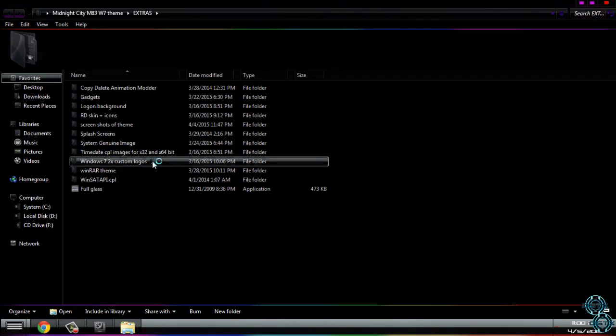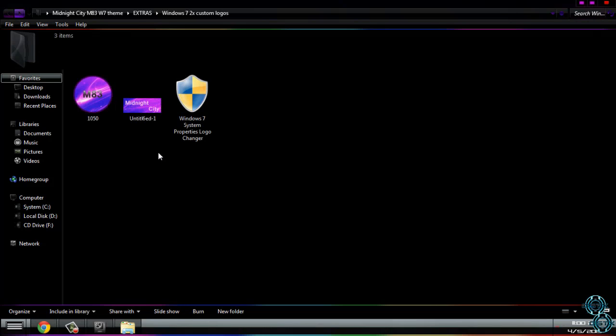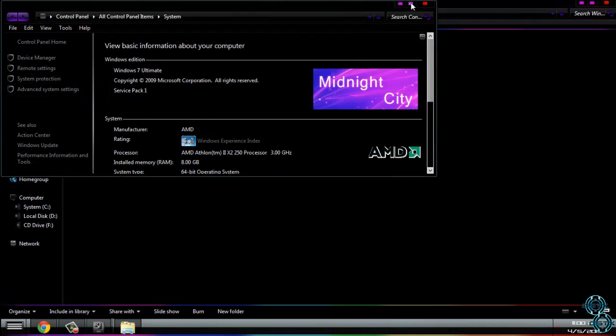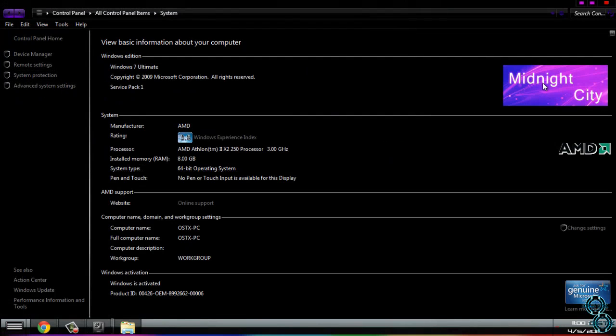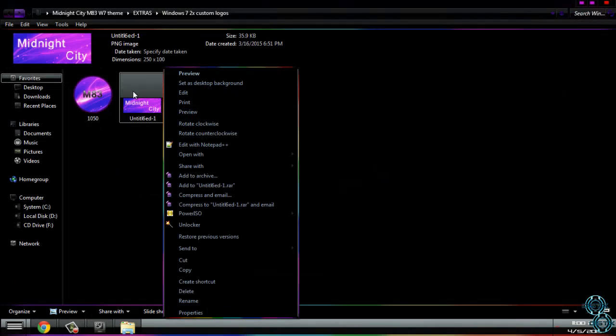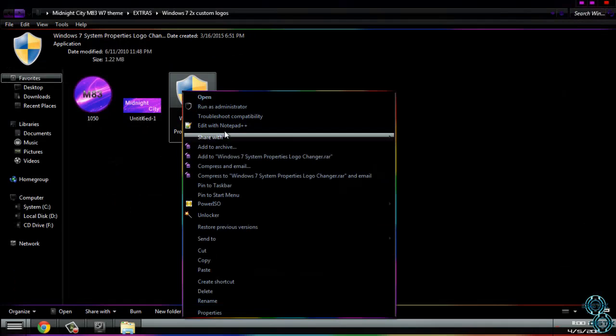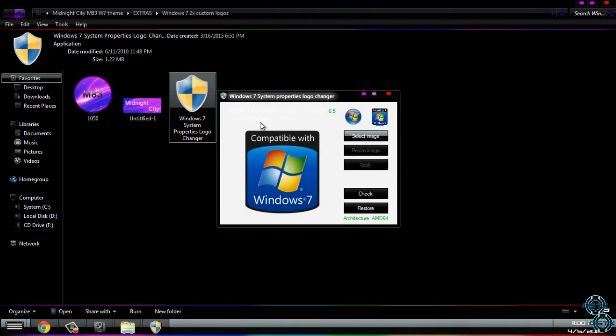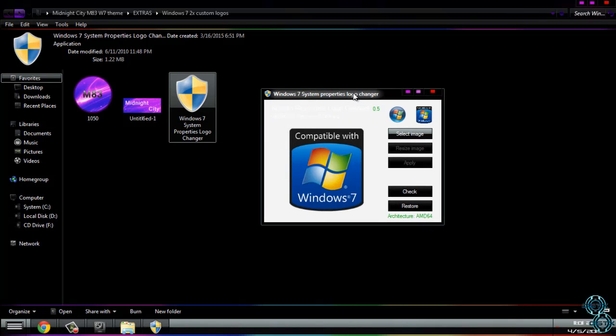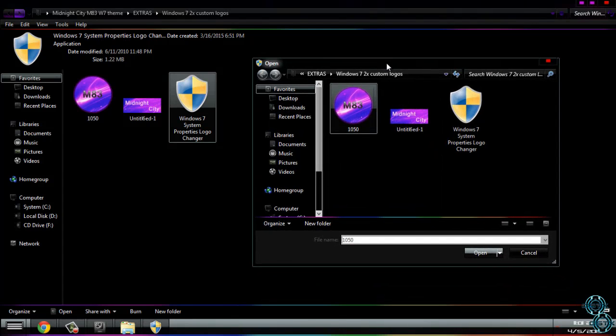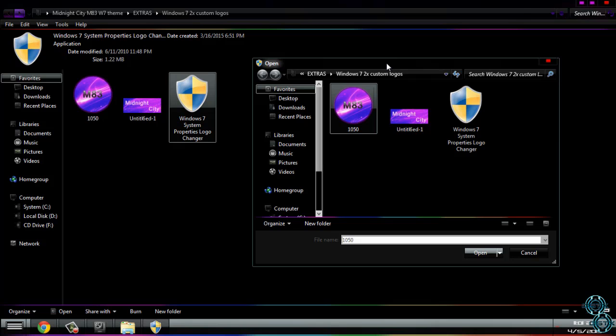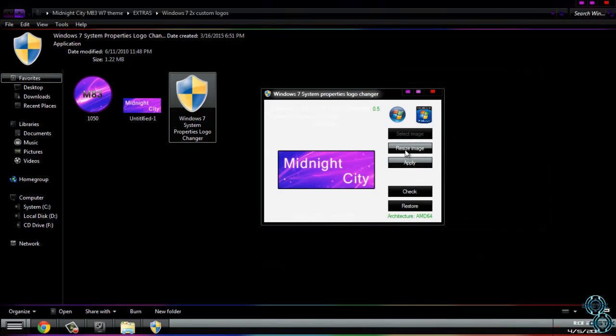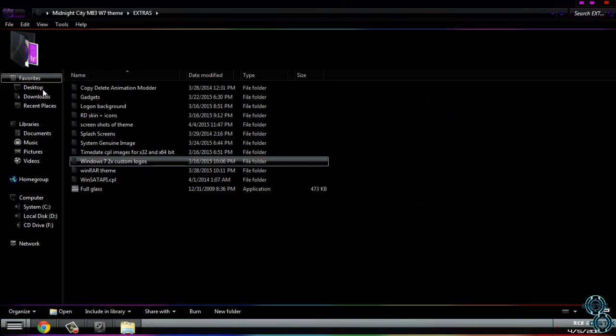Next, Windows 7 2x custom logos. Custom logos are one of this. To apply, run this application as administrator. I need to say that this application, if you have antivirus, probably it will show you that it's virus, but it's not. It is a third-party application for Windows, and because of that reason, antivirus is showing that it's virus but it's not. So select one of these images, click open. You can also resize the image. Click apply, and that's it. To restore, just click restore and you're done.